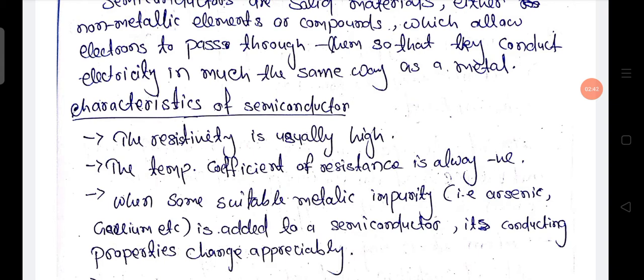Because in an insulator, the conductivity is zero — that means there is no current conduction.